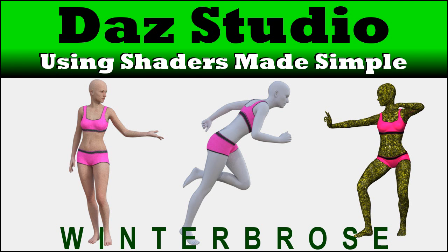Hello everybody, this is Roland with Winter Bros. In this video segment, we're going to show you how to use shaders in your DAZ Studio scenes and animations, real quick and easy.